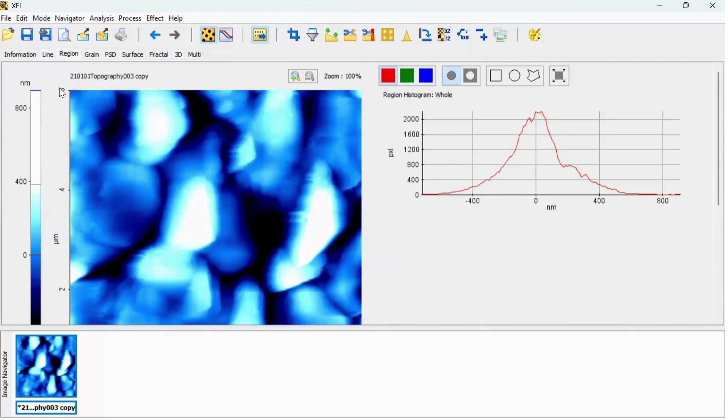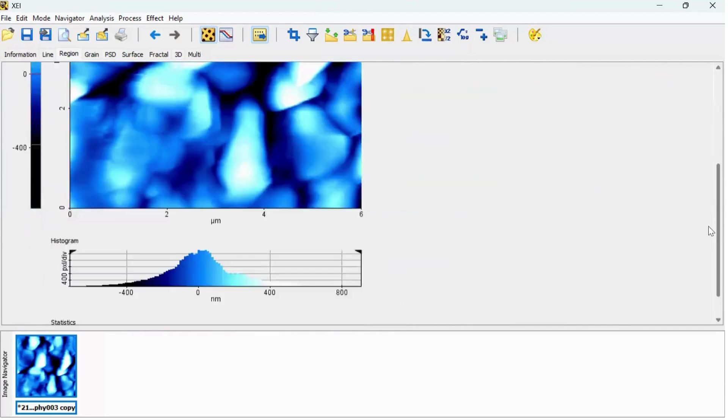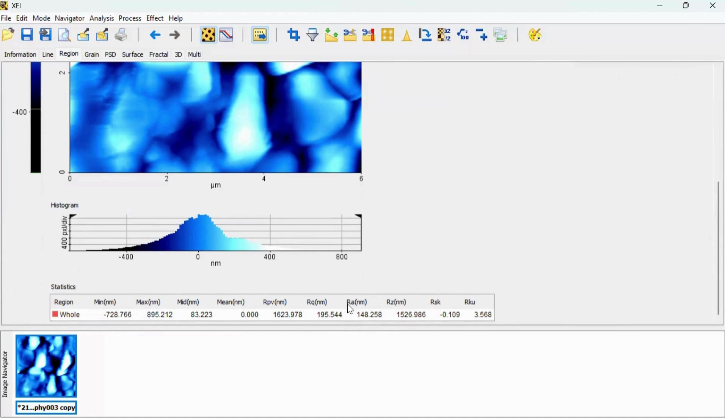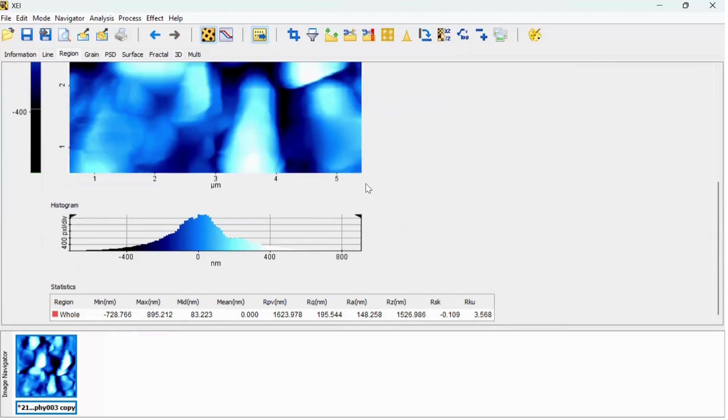So when you click on the region option, the software will automatically generate the surface statistics at the bottom side. Here you can see the surface statistics and this Ra is your average surface roughness. So you can take this parameter and you can use this in your manuscript.